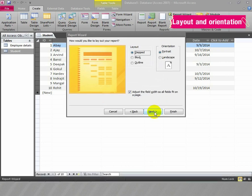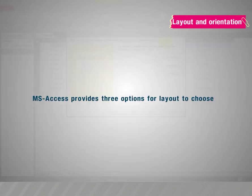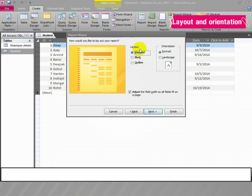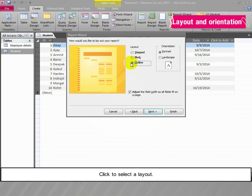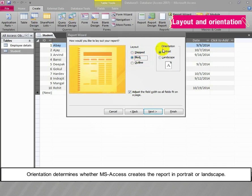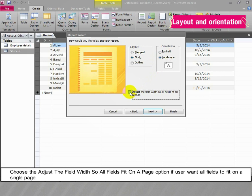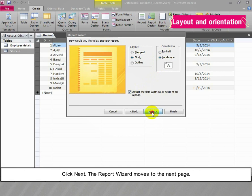Layout and Orientation. MS Access provides three options for layout: Step, Block, and Outline. Click to select a layout. Orientation determines whether MS Access creates a report in Portrait or Landscape. Click to select a page orientation. Choose the 'Adjust the field width so all fields fit on a page' option if the user wants all fields to fit on a single page. Click Next; the Report Wizard moves to the next page.